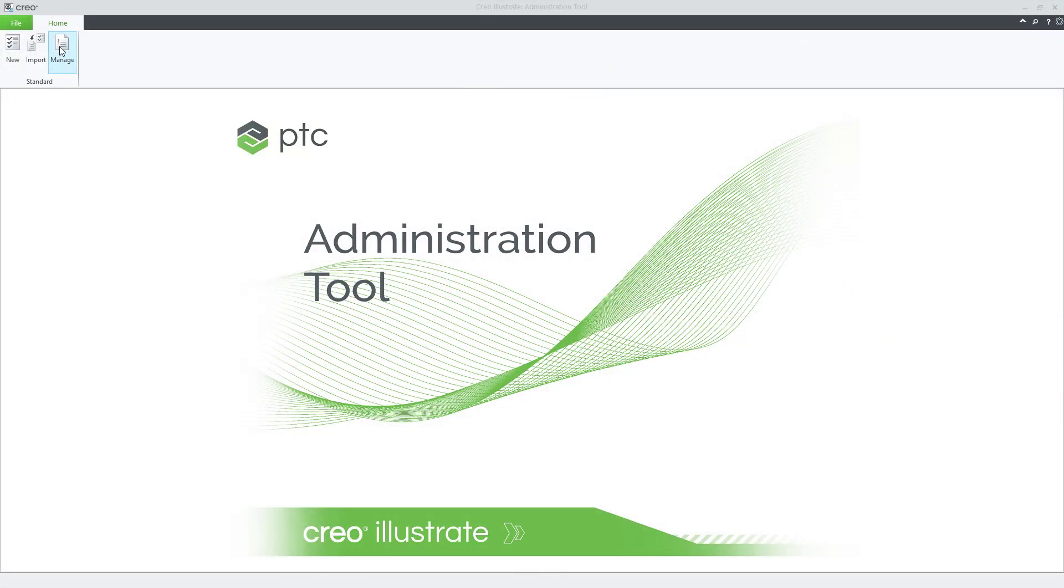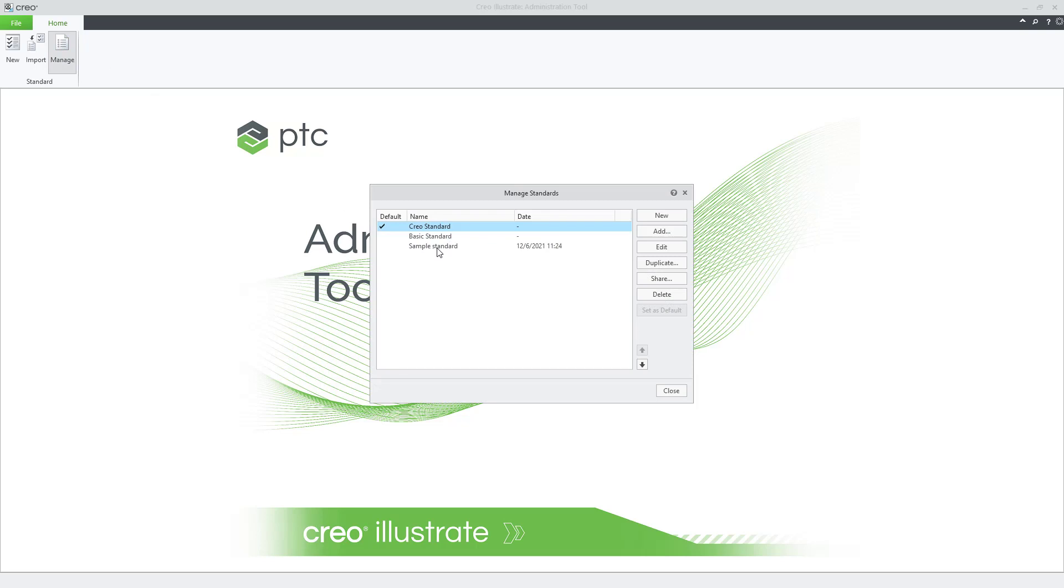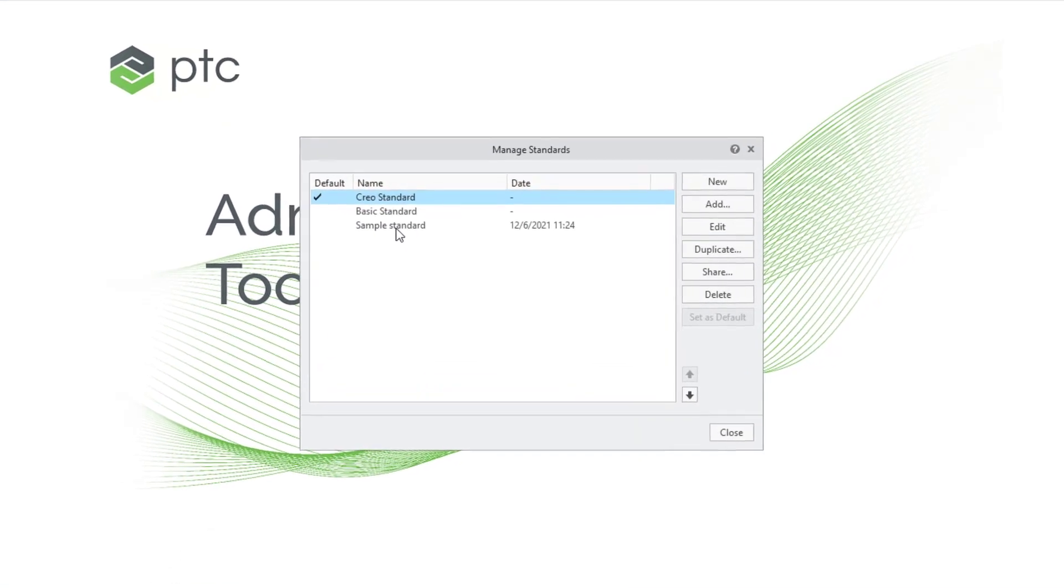Now let's verify that the updated standard displays in the list of available standards. From the ribbon menu, select Manage. We see that the recently updated standard is now available.